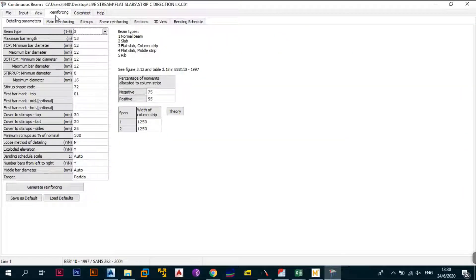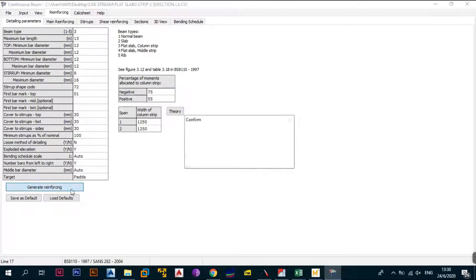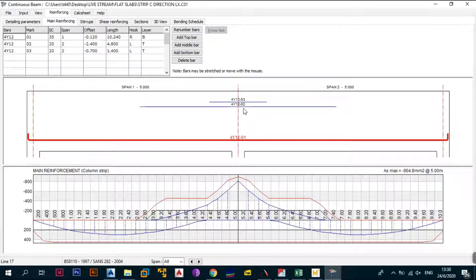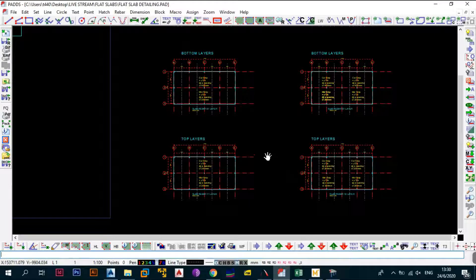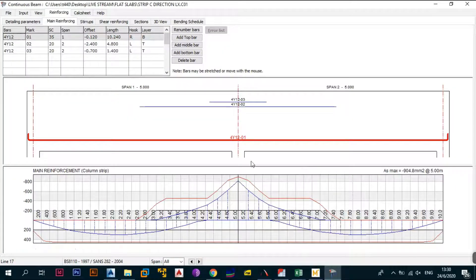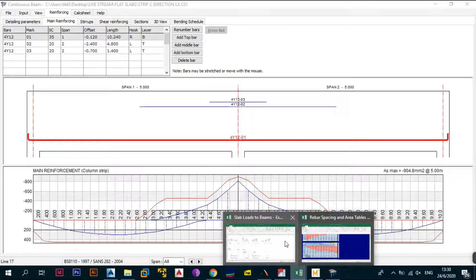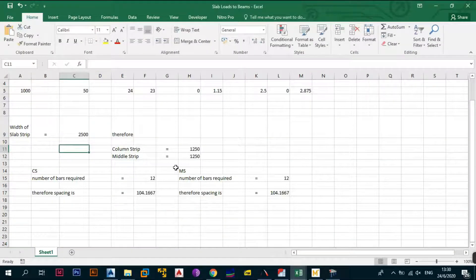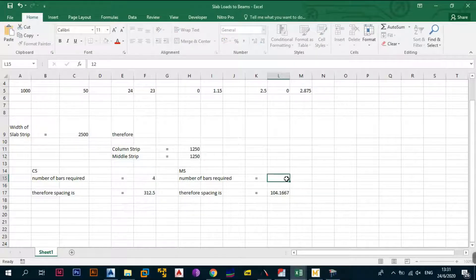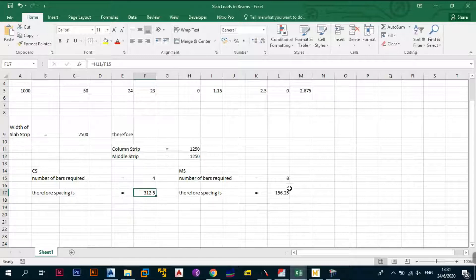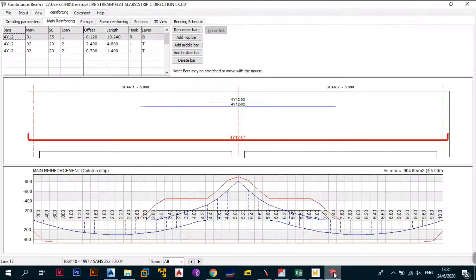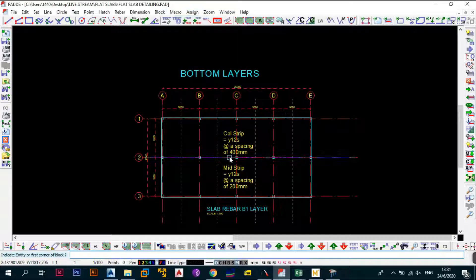Go straight to Reinforcement. Start with the column strip — ensure the designation is set to three. Everything looks in order. Generate reinforcement. The result is eight bars at the top and four bars at the bottom for the column strip. In Pads, with a width of 2500: four bars gives 300mm spacing and eight bars gives 150mm spacing. So the column strip bottom is 300mm and the top is 150mm.